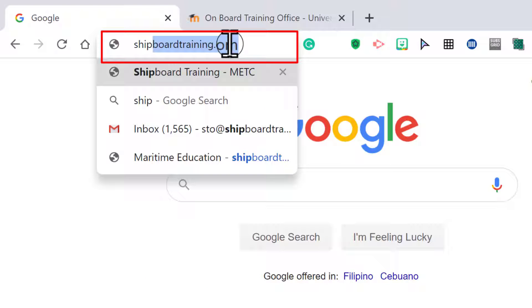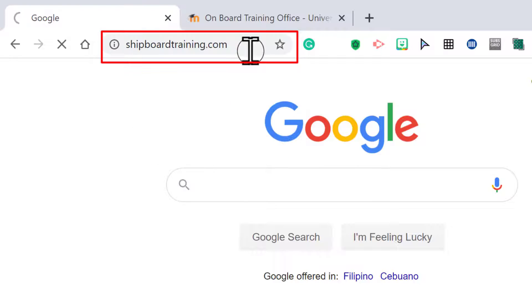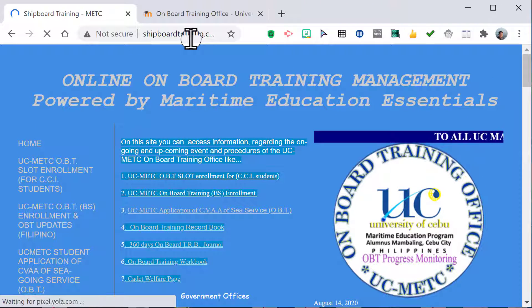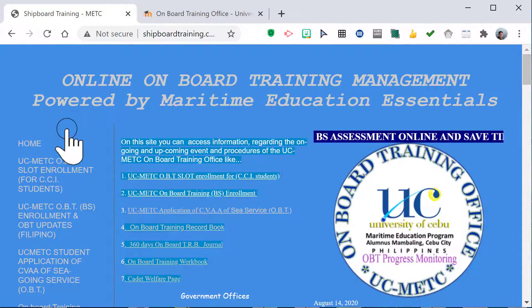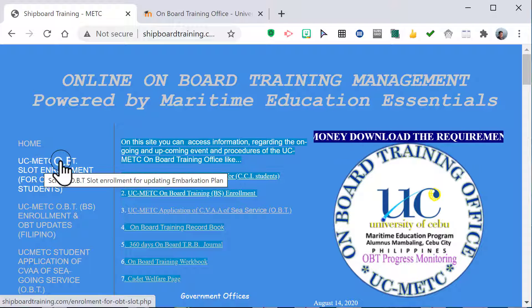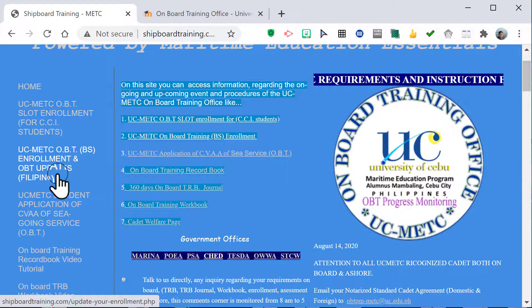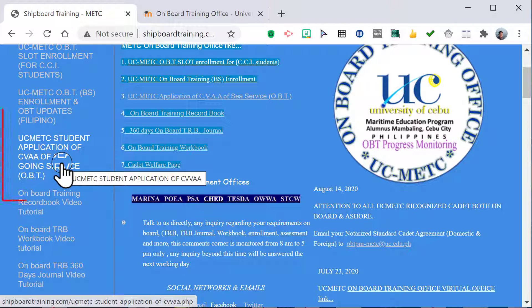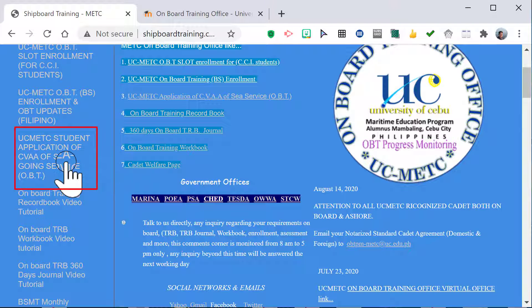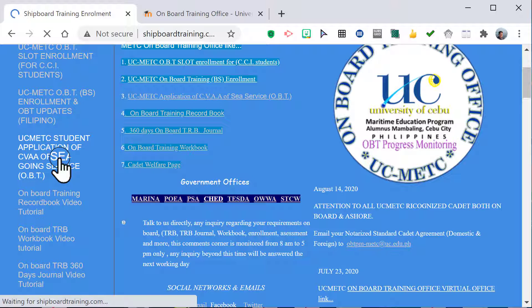For the online method, go to your browser and in the address box type shipboardtraining.com, then press Enter. You will be brought to the official website. On the left side, there are tabs: Home, UCMATC, OBT Slot Enrollment, BS Enrollment, and the application for certificate of validation and approval of your seagoing service or OBT.